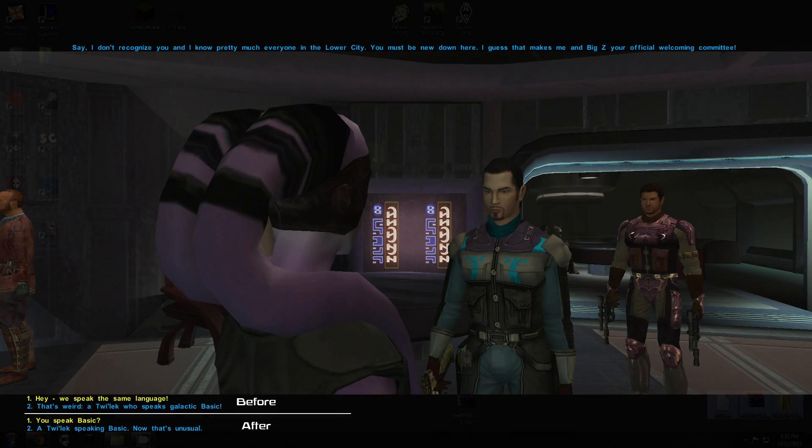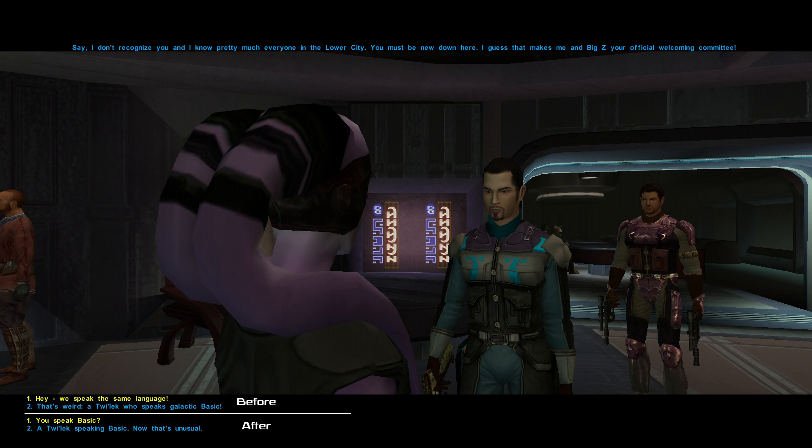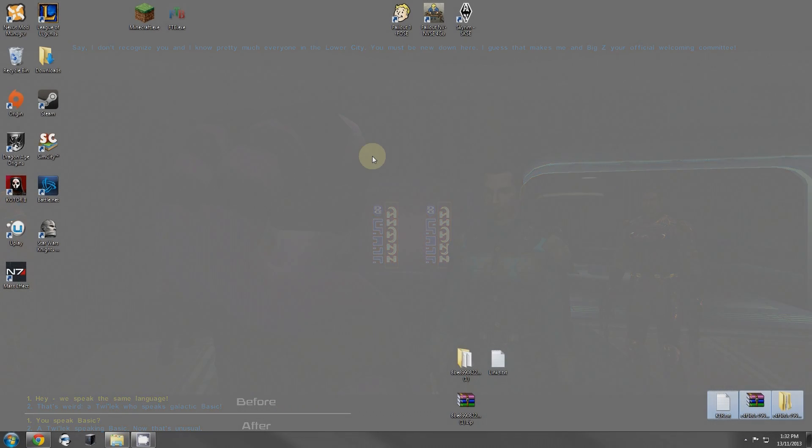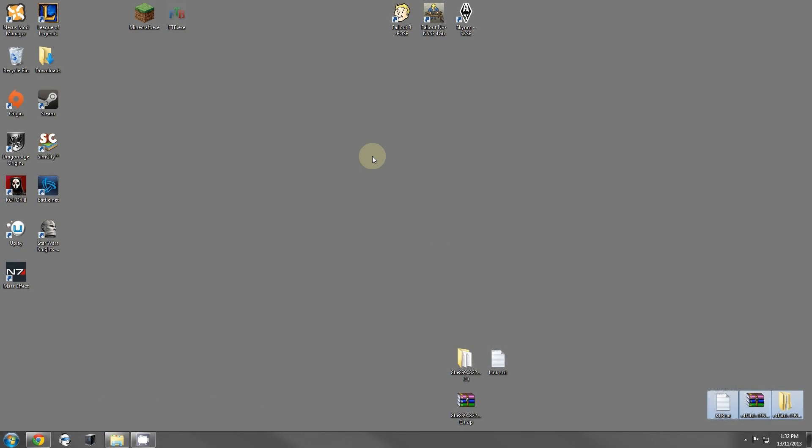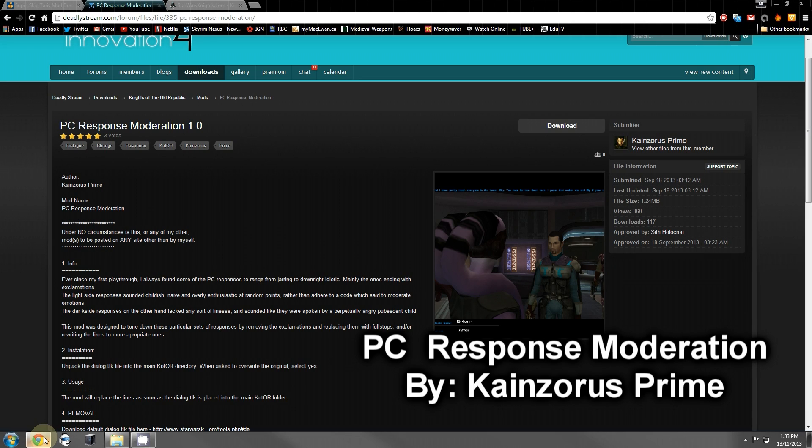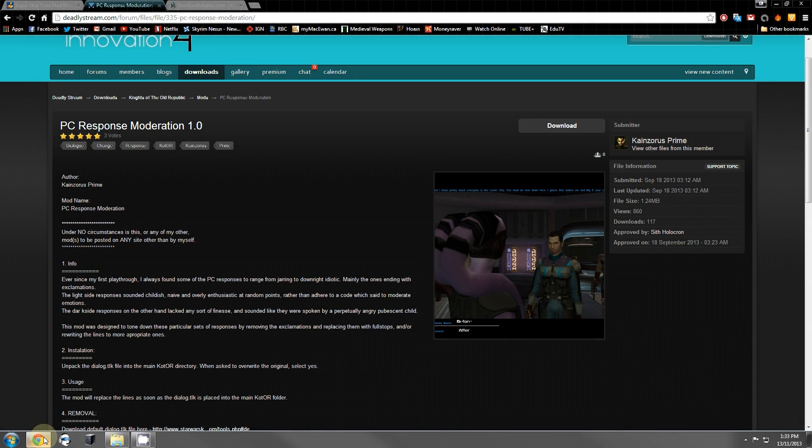This mod actually changes that. It edits some of the options that a player character says. It keeps the meaning so it doesn't interfere with the game at all, but it just changes the tone of things. Instead of overly enthusiastically questioning why somebody is an alien or being surprised that there is an alien in the Star Wars universe where your character should be familiar with it, your character will calmly ask a question and continue to the next line of dialogue in a normal way that makes sense. The title of this mod is PC Response Moderation 1.0 by a user named Kainzris Prime. You gotta go to the Deadly Stream forum page and download it. The link will be in the description.